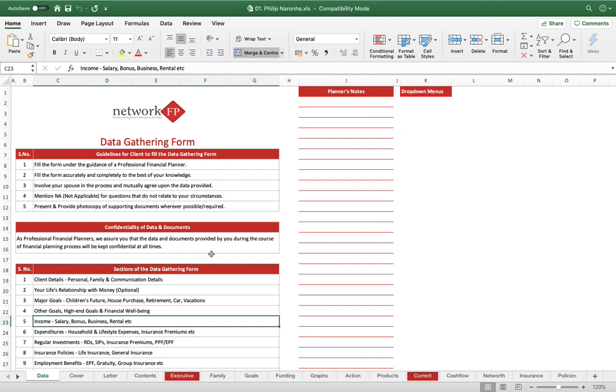Clients are like, wow, you have put my whole financial life together in one place for me to look and introspect and start working on it. More than the client, you yourself, when you are working on a client, you want to have the entire piece put together at one place so that you are able to give him some real solid solutions with proper analysis.